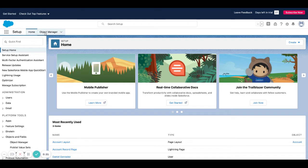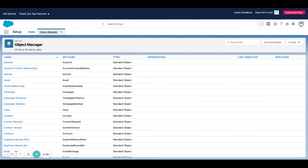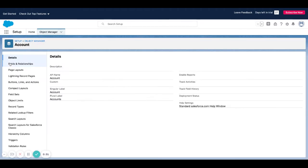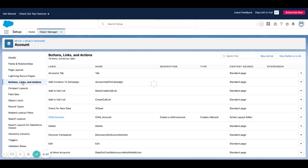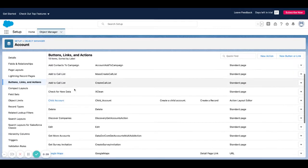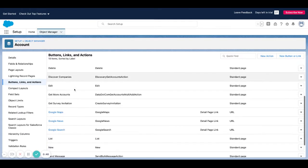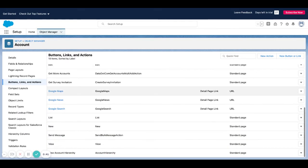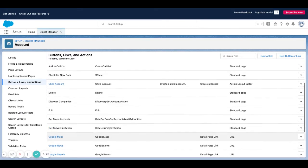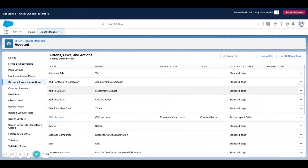What I want to do is first locate the log call action. You've probably seen log a call on various objects in Salesforce. We're going to first go to the account object and we're going to go down to this tab here, buttons links and actions. When I click on this, you can see these are a lot of the out-of-the-box options that we have available.